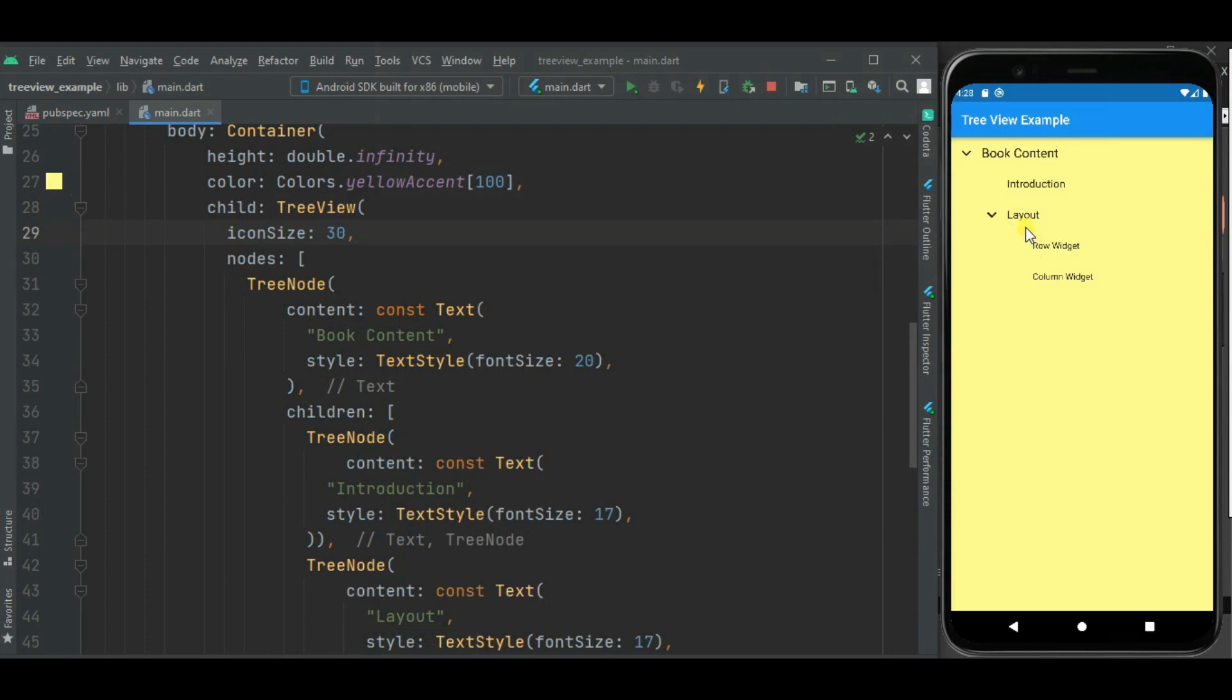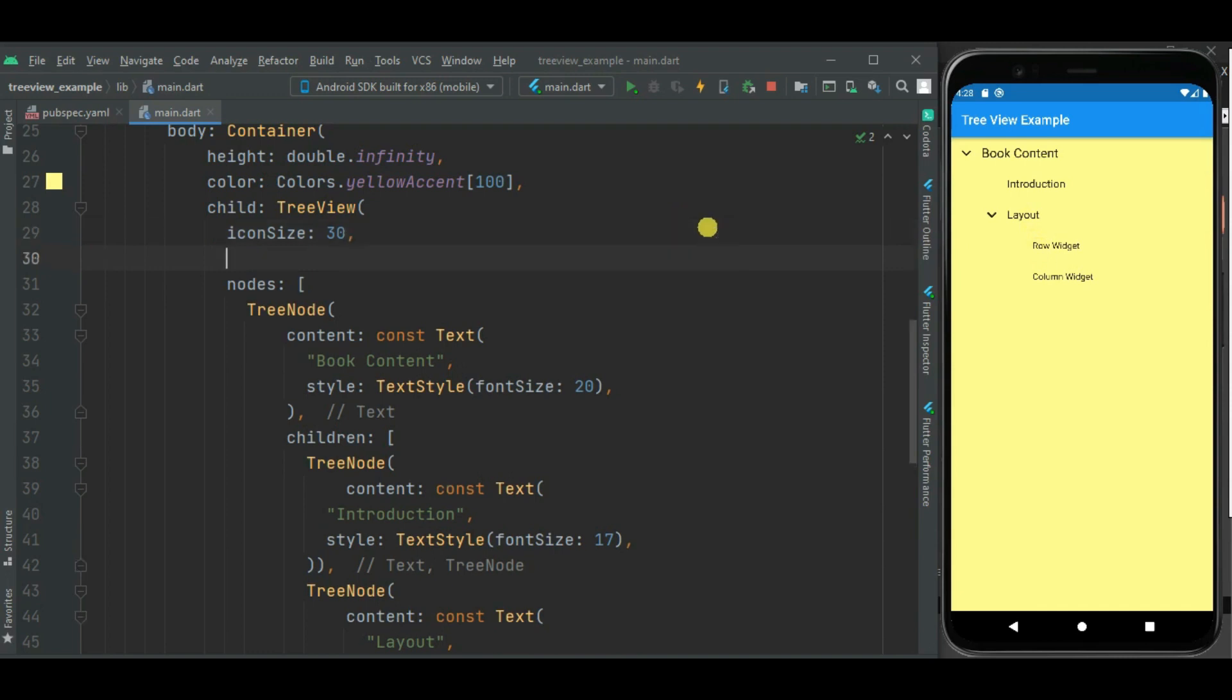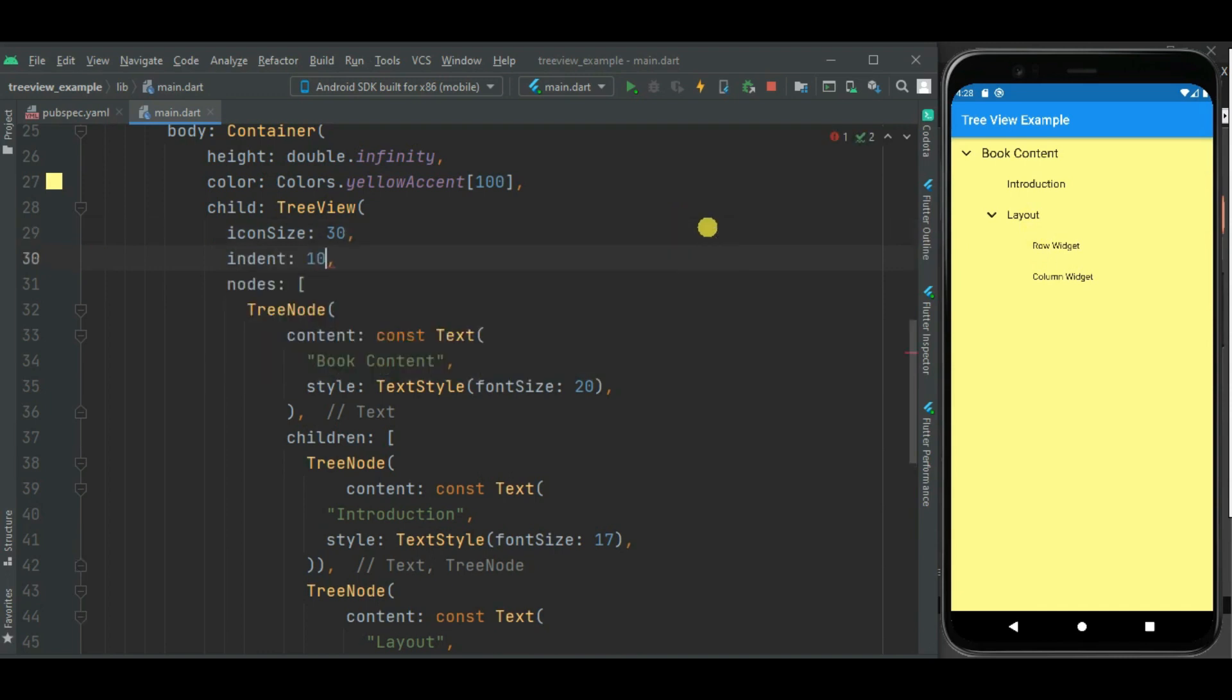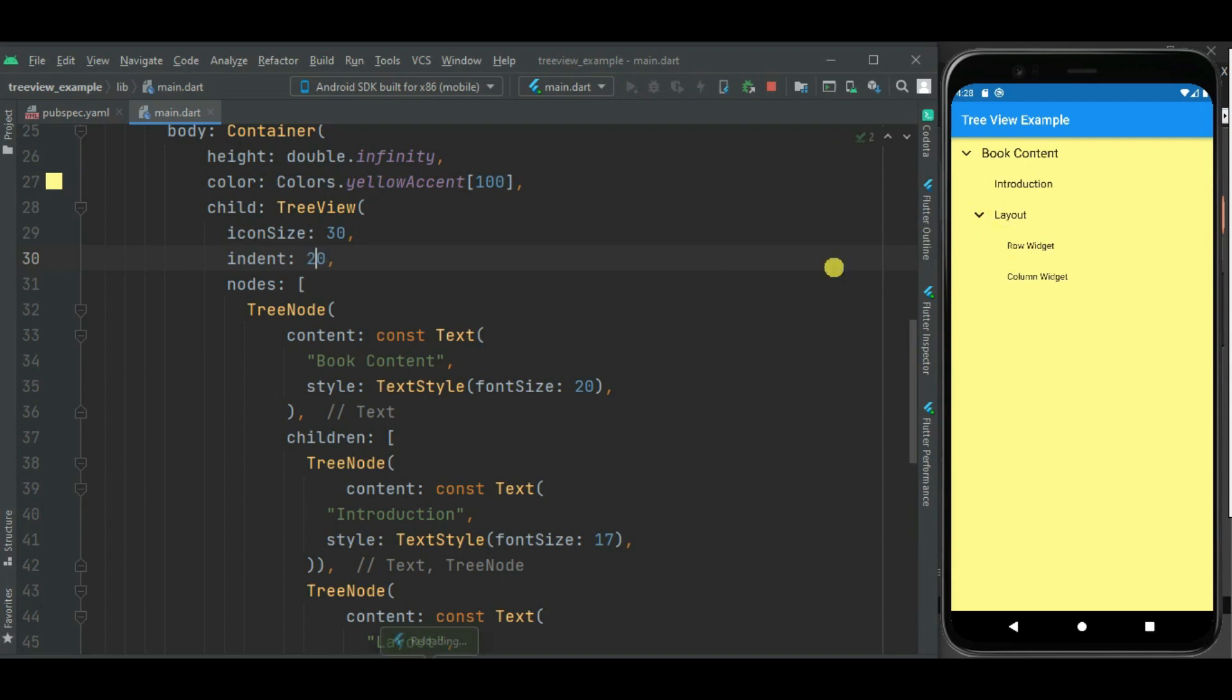We can change horizontal indentation between these levels using indent property. Here I will set 10. You can see here this indentation is changed. We can again change it. So here you can see the difference.